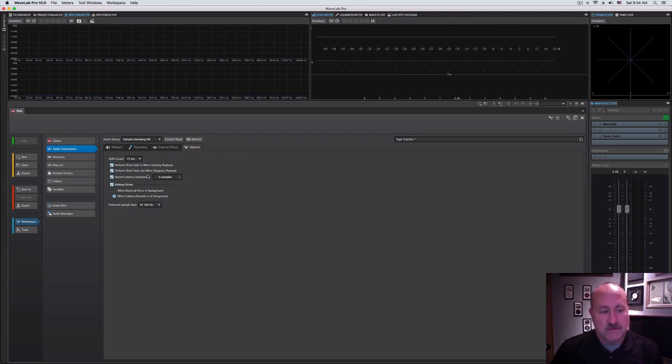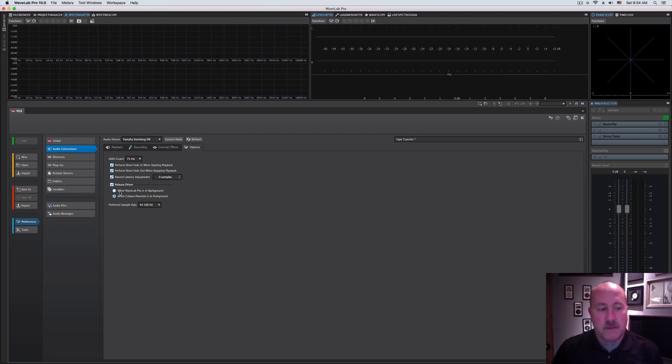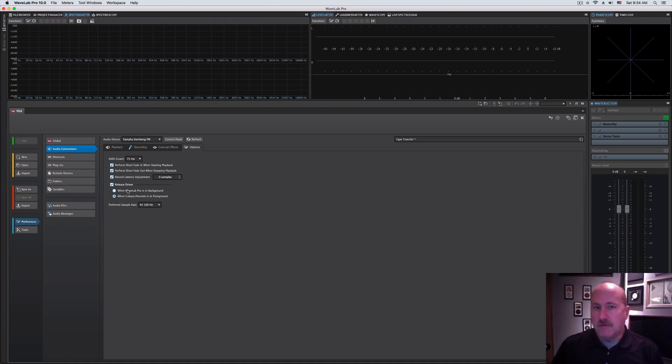This last tab is just options. The one thing I would point out, I think in this day and age, everybody realizes this, but there's an option here to release the driver when the program's in the background. What basically a driver release means, if you don't enable that, if WaveLab is running, it's going to grab authority over your sound card and not let any other application use it.